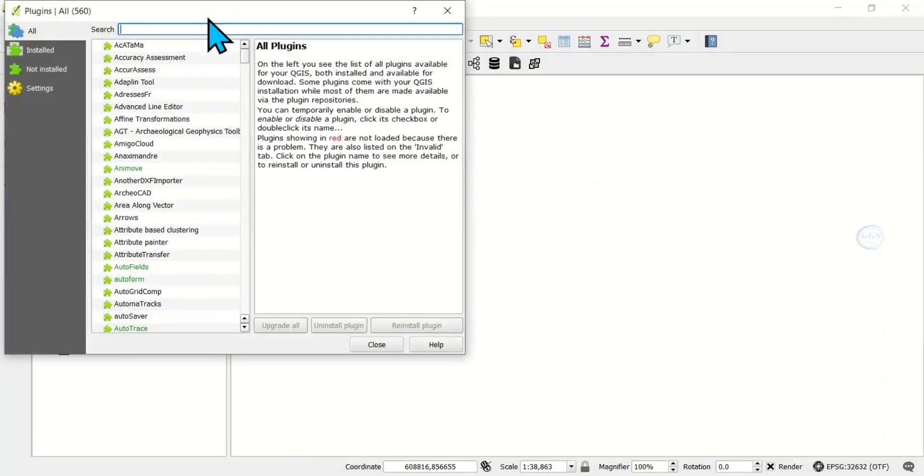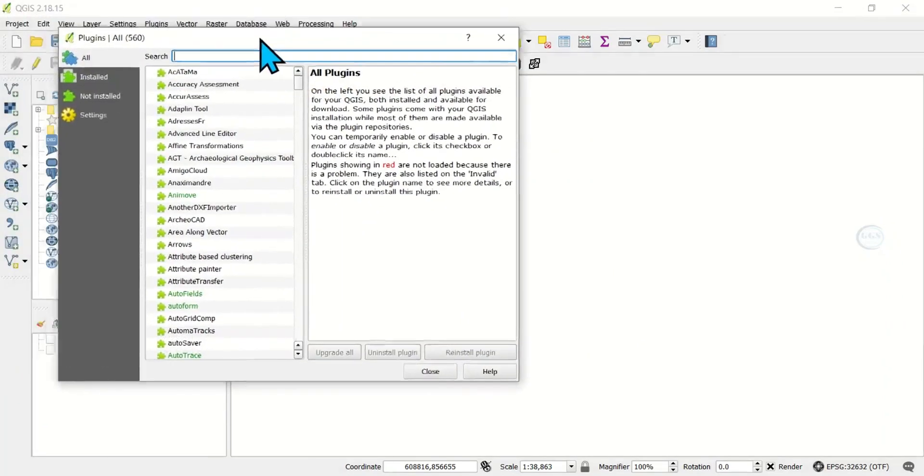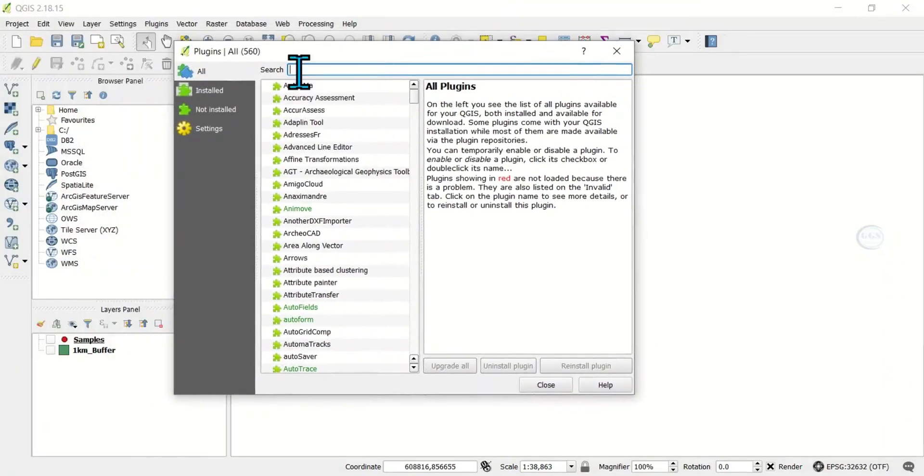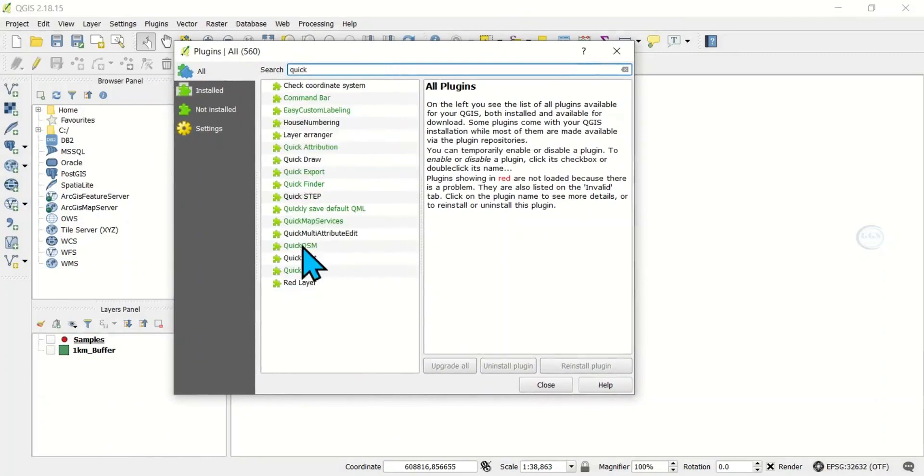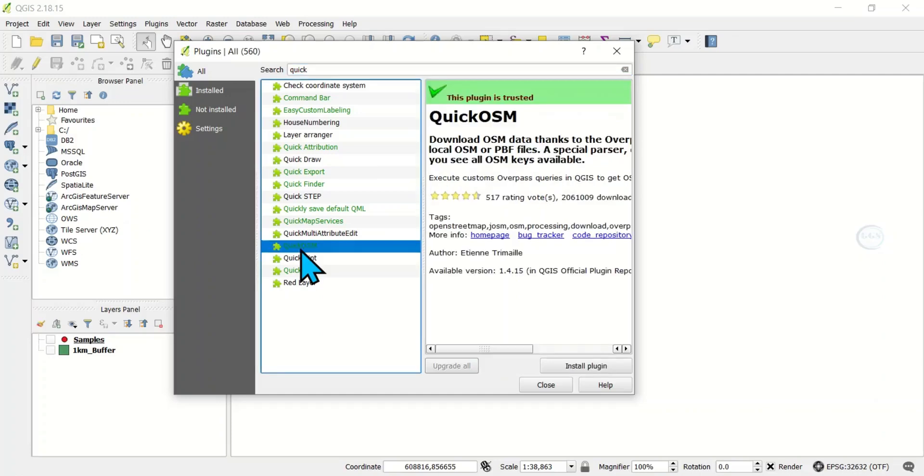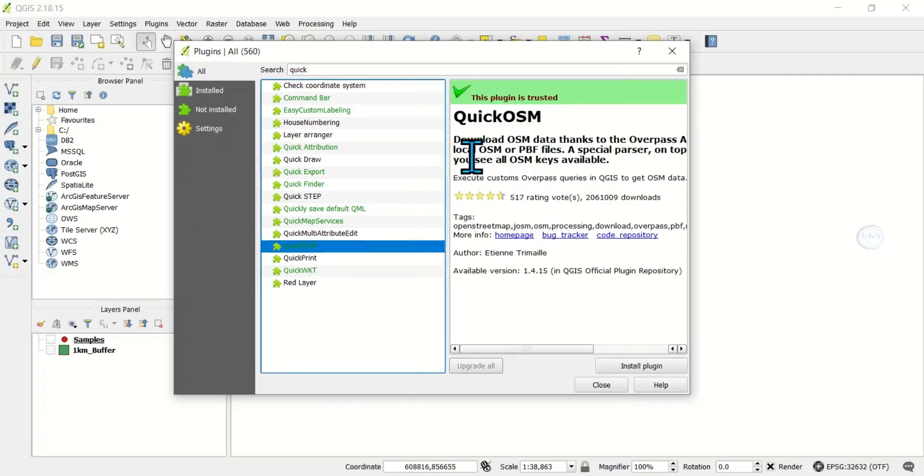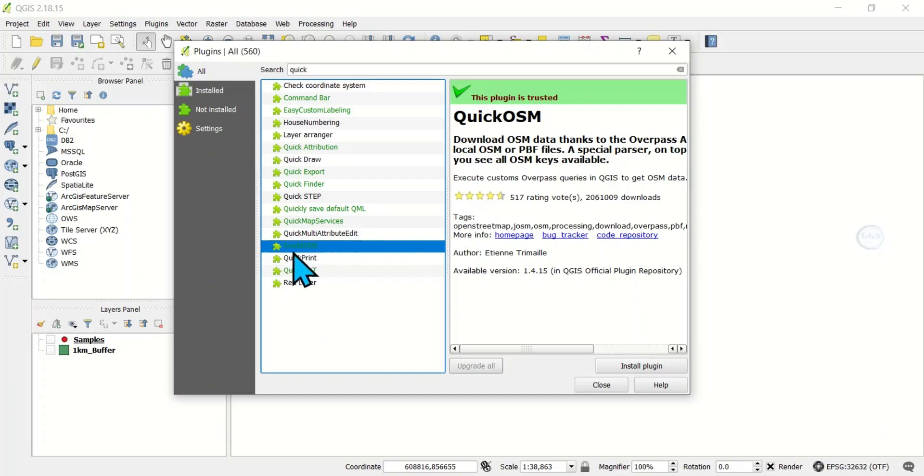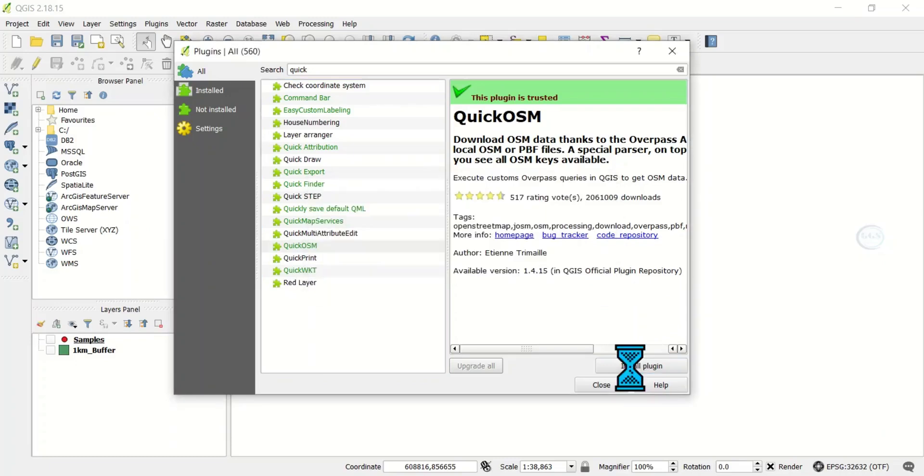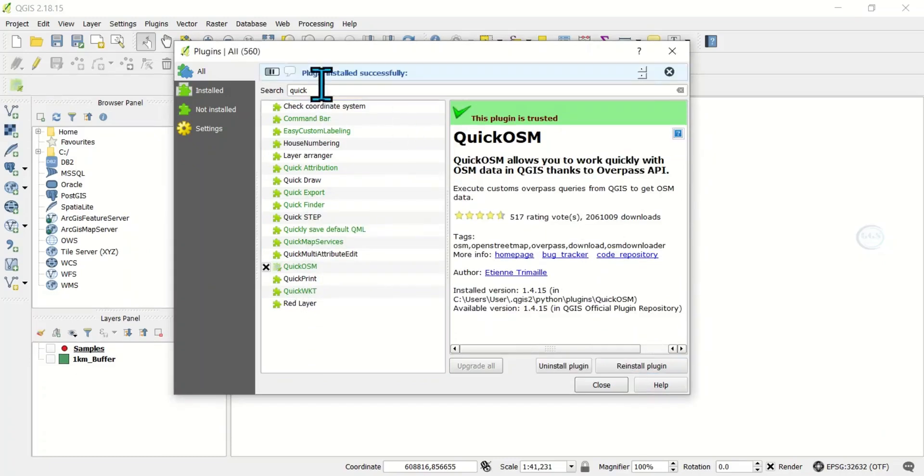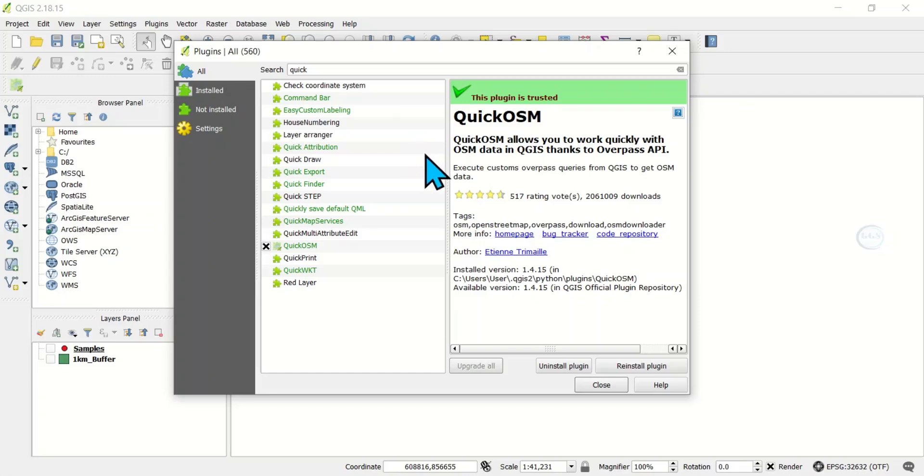When the plugin page opens, come here and search for QuickOSM. This is it, QuickOSM, click on it. Using this plugin, you can download OSM data easily in QGIS. To install it, after you have clicked on it, click on Install Plugin. You can see plugin installed successfully.